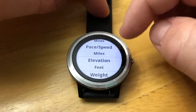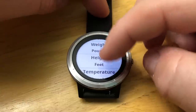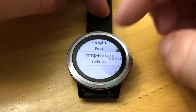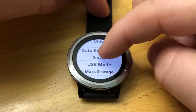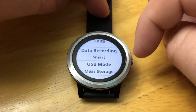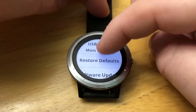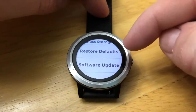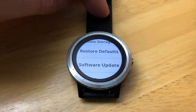Here you can specify your pace, elevation, weight, height, and temperature. Data recording can be set to smart or every second. Then there's USB mode, and the last two options: restore defaults if you want to reset everything back to out-of-the-box settings.